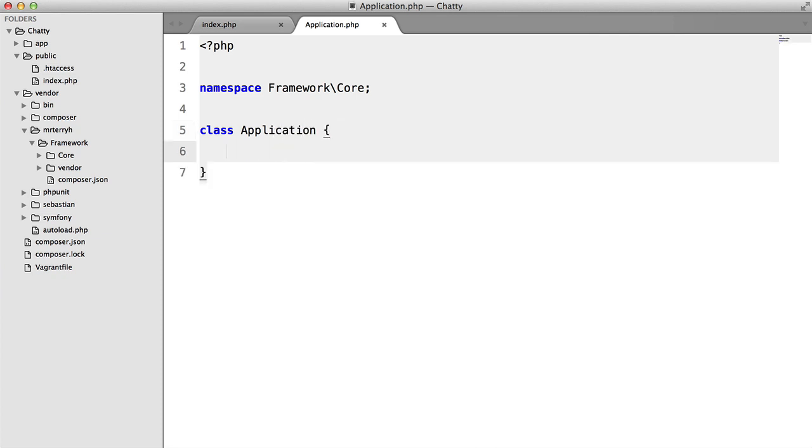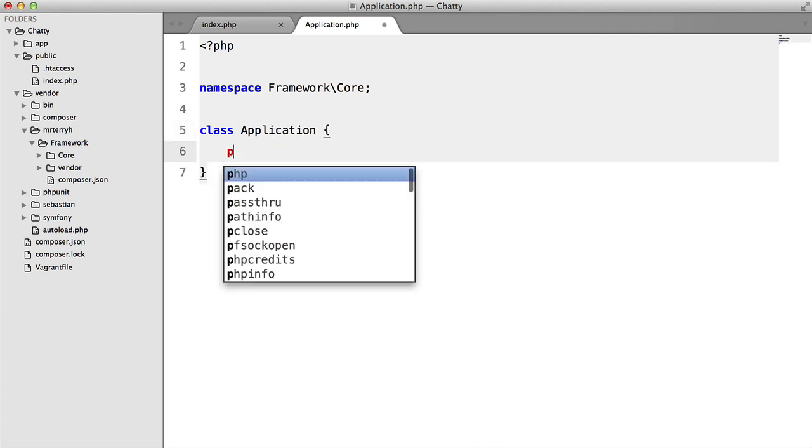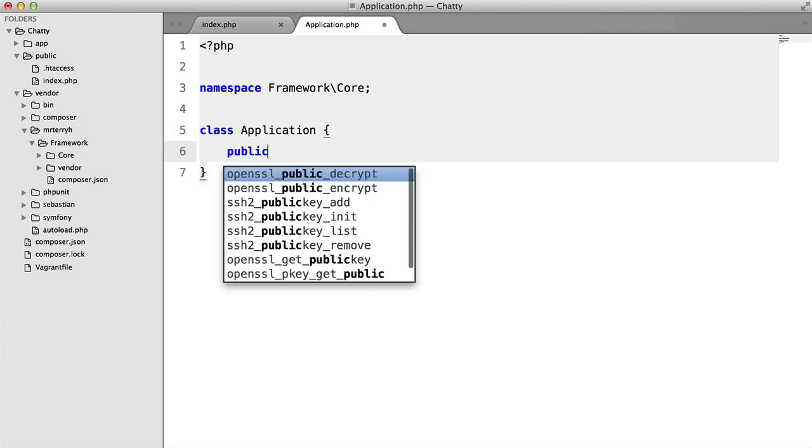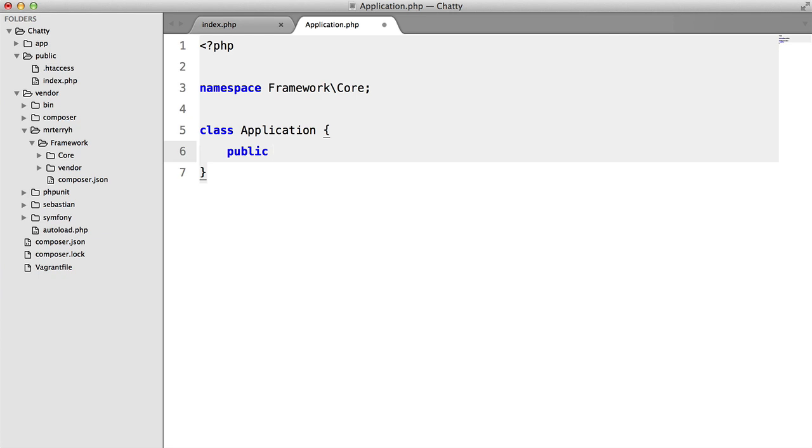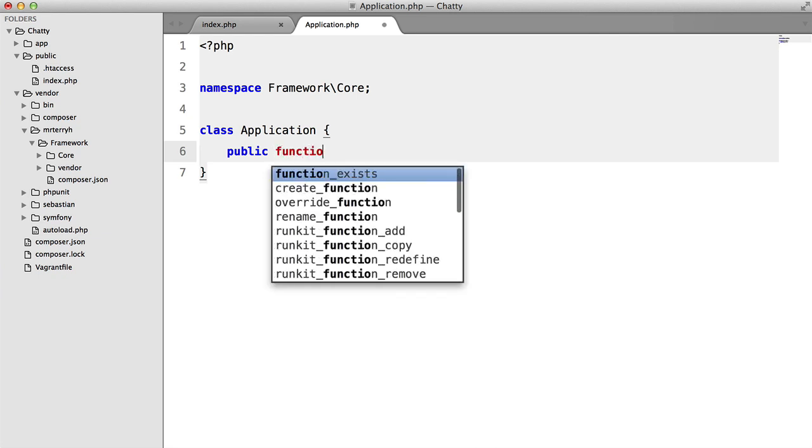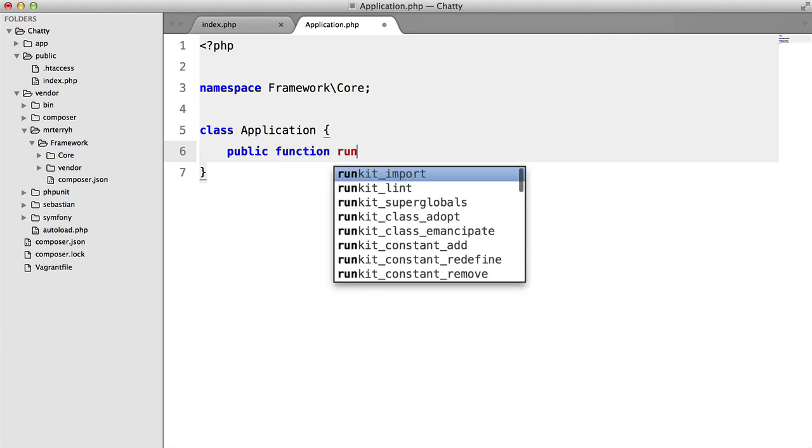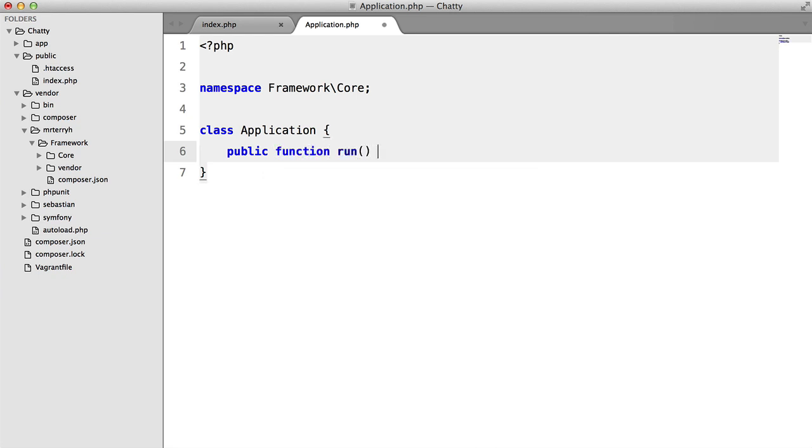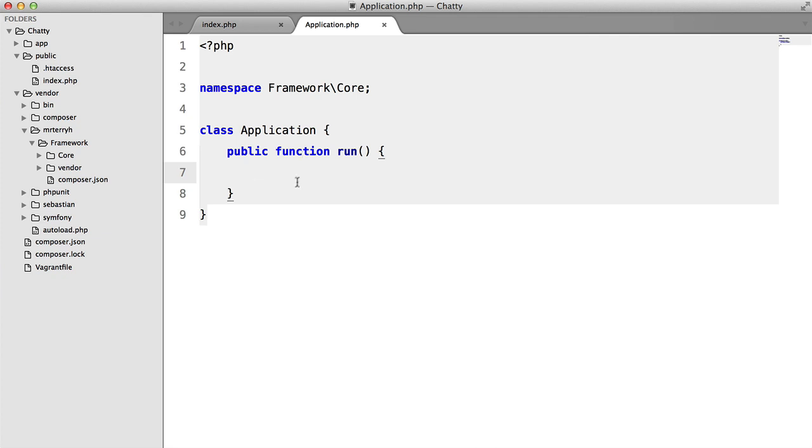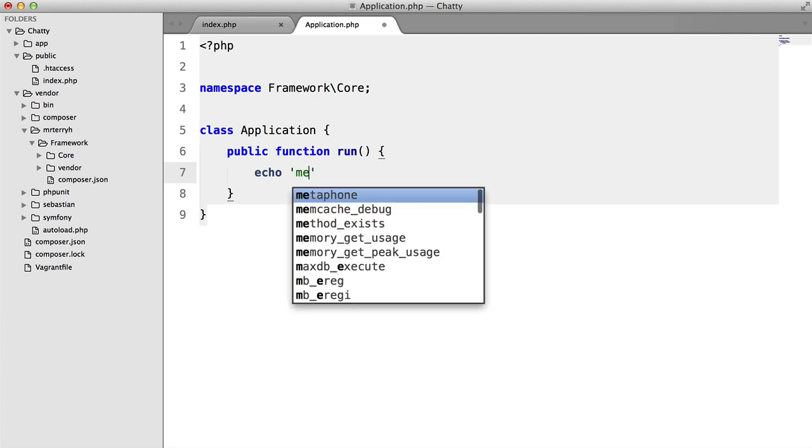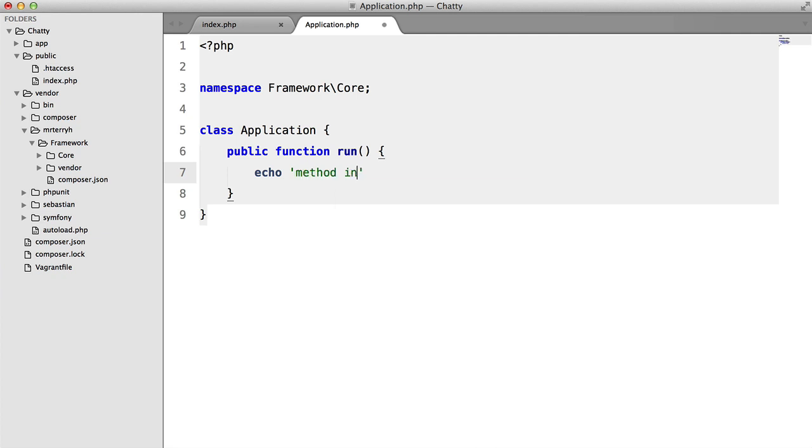Now, inside here, just for now at least, we're going to have just one method, and we're going to name this run. And what this will do is it will run the router. It will start the sessions. It will register our error handler. It will initiate the ORM, which in this case is eloquent. But for now, we're just going to echo method invoked.